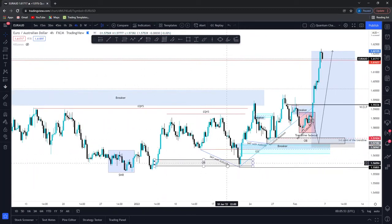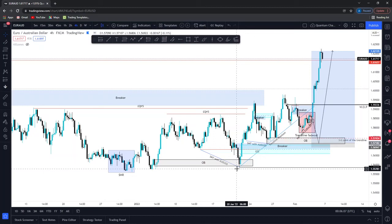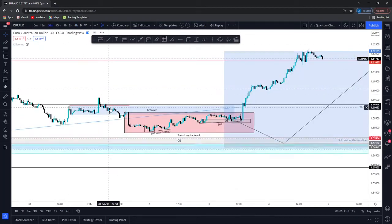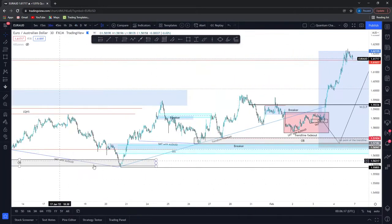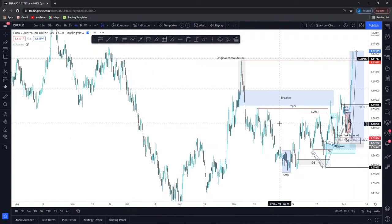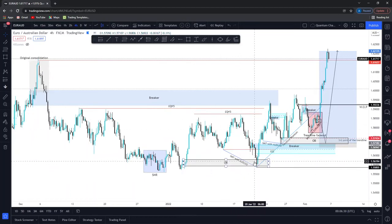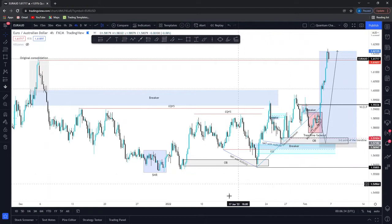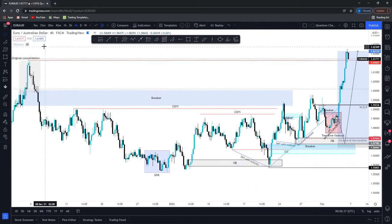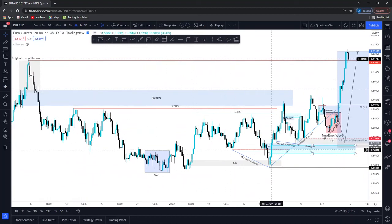Looking back at this, I understand where the catalyst towards the bullishness came from. Zooming out a bit — we were in this market maker buy model. You can't just frame SMT when there hasn't been a higher time frame reference point, or when you're looking at a time frame without much price action. You can't go into the 30-minute time frame and expect longs just because you see a short-term SMT. You need to understand the overall framework on that currency pair.